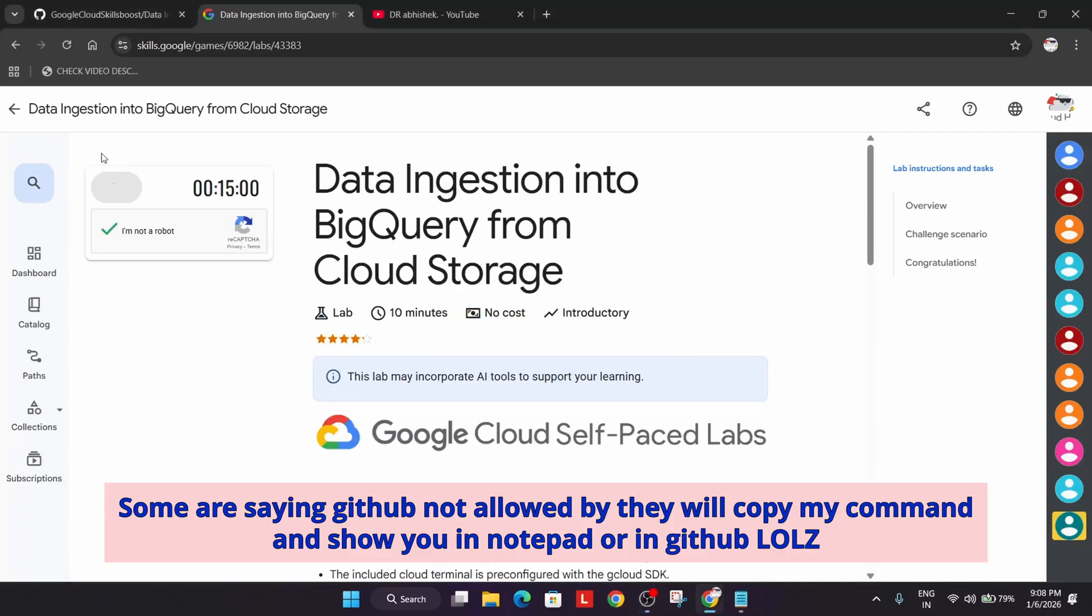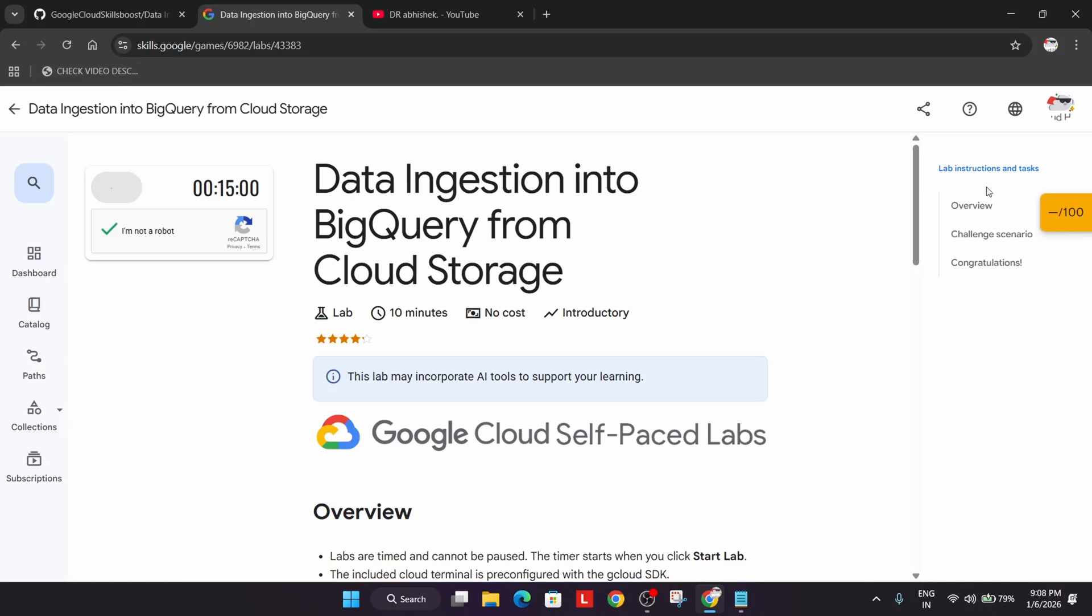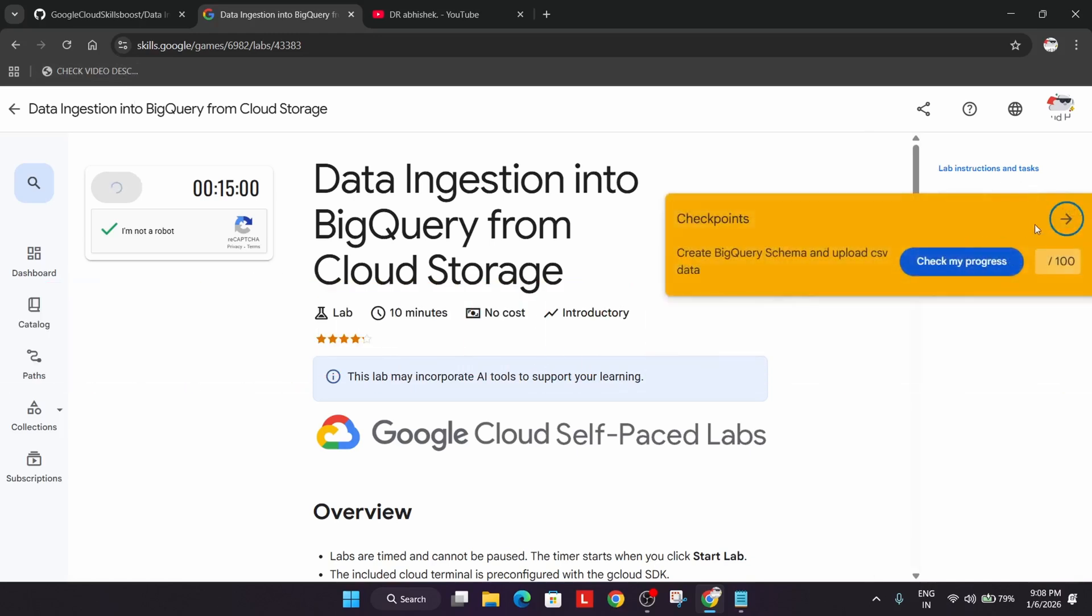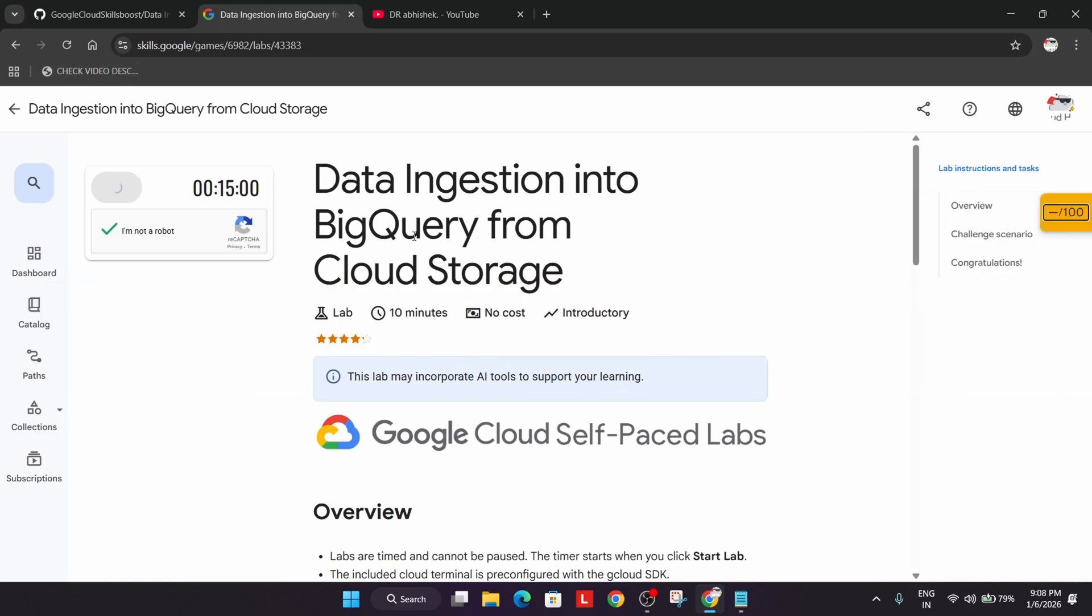Welcome back to the channel and this video will cover this amazing lab. Simply click on start lab over here and if you want to enable this yellow checkmate progress part check the video description.